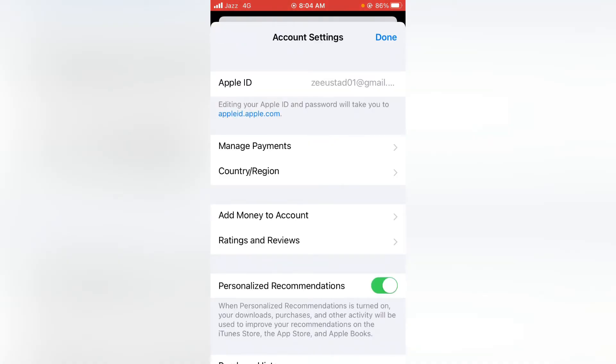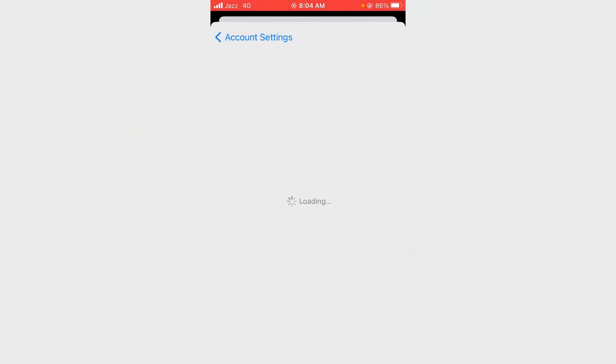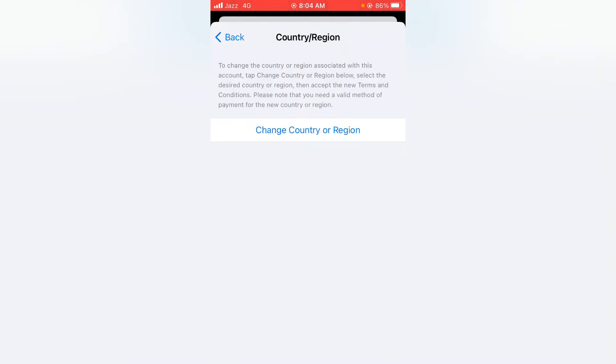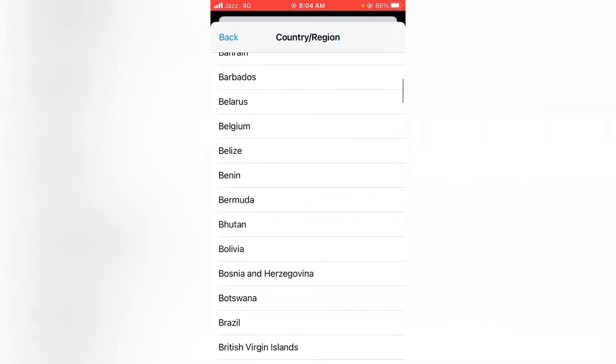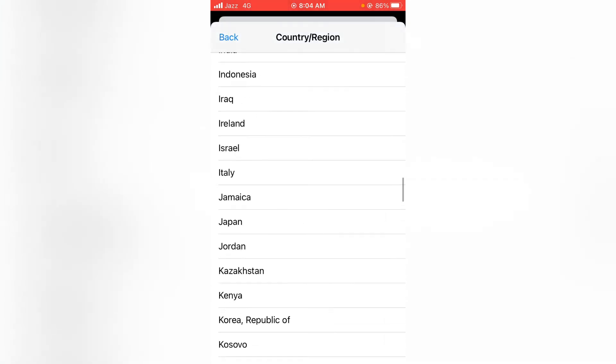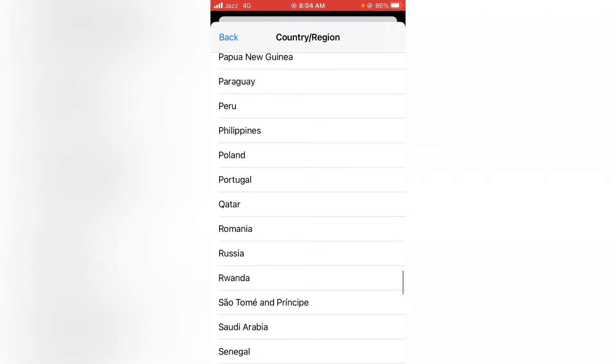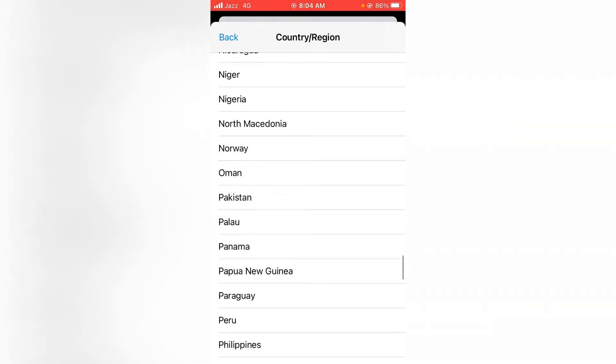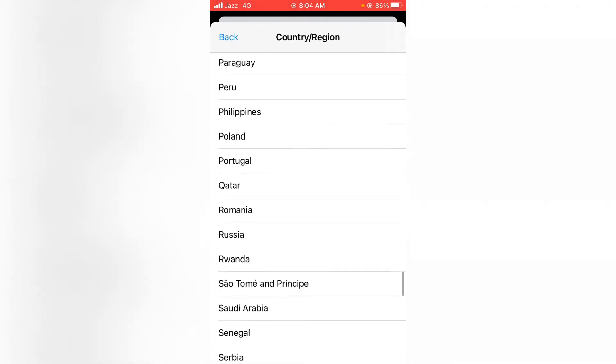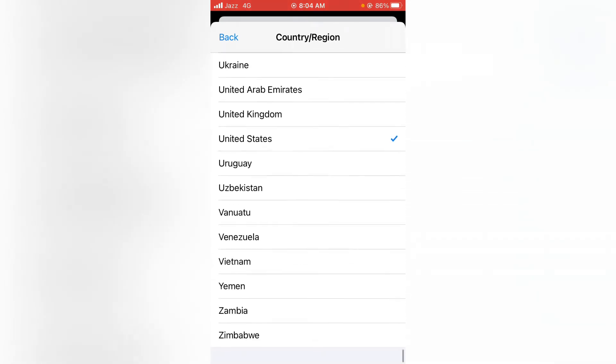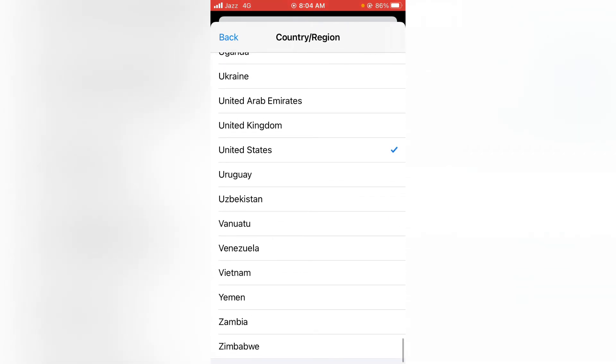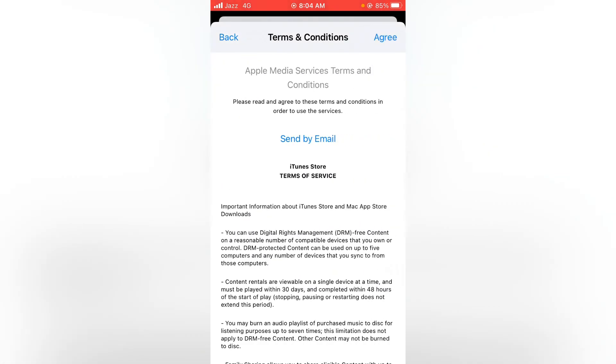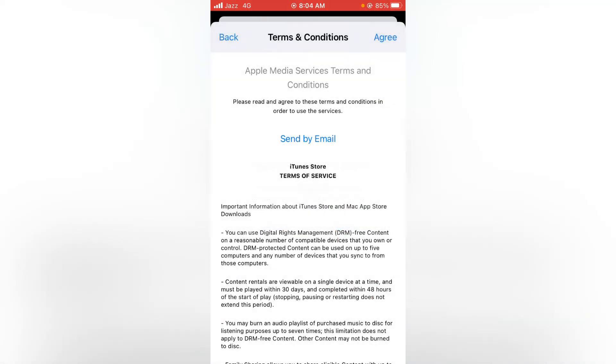Now tap on Country or Region, and now tap on Change Country or Region. From here, you have to select the country which supports the iTunes Store. As you can see, I'm selecting here United Kingdom.